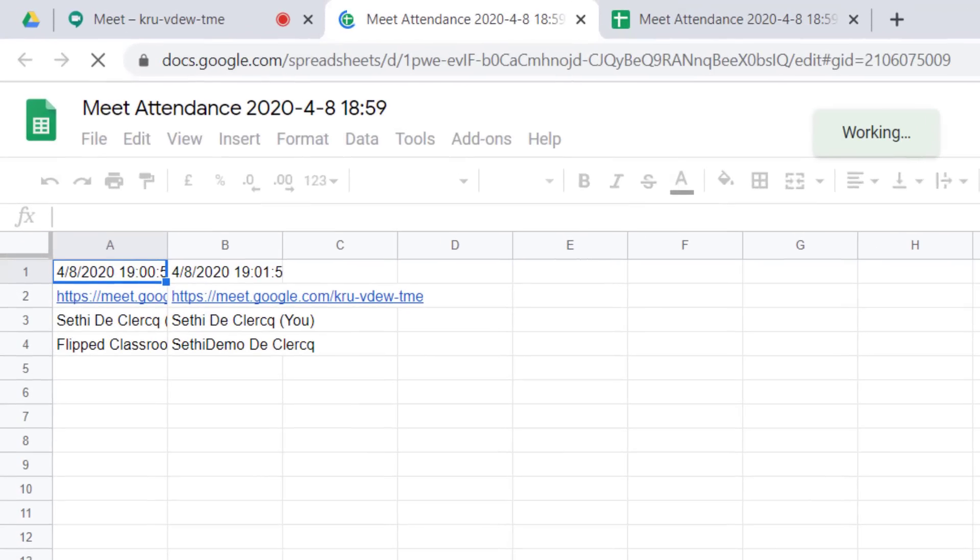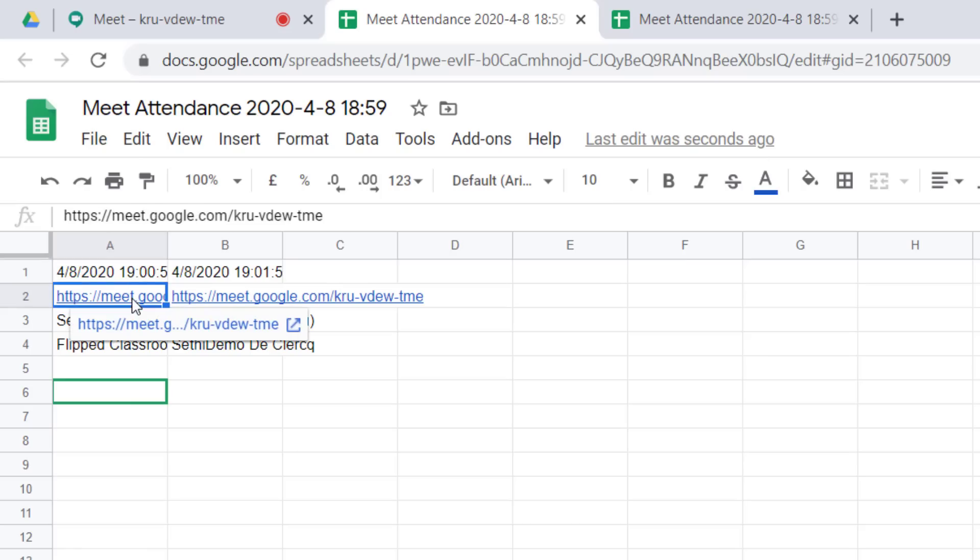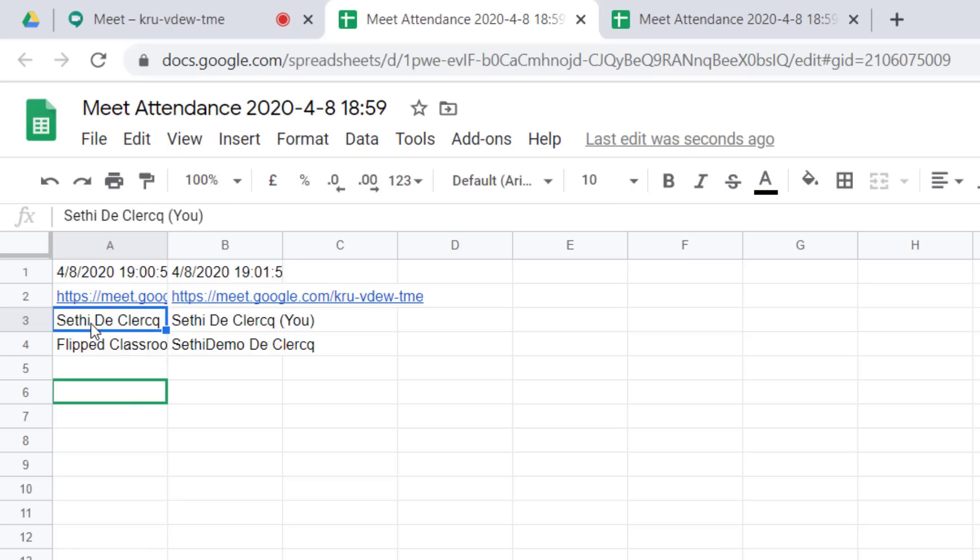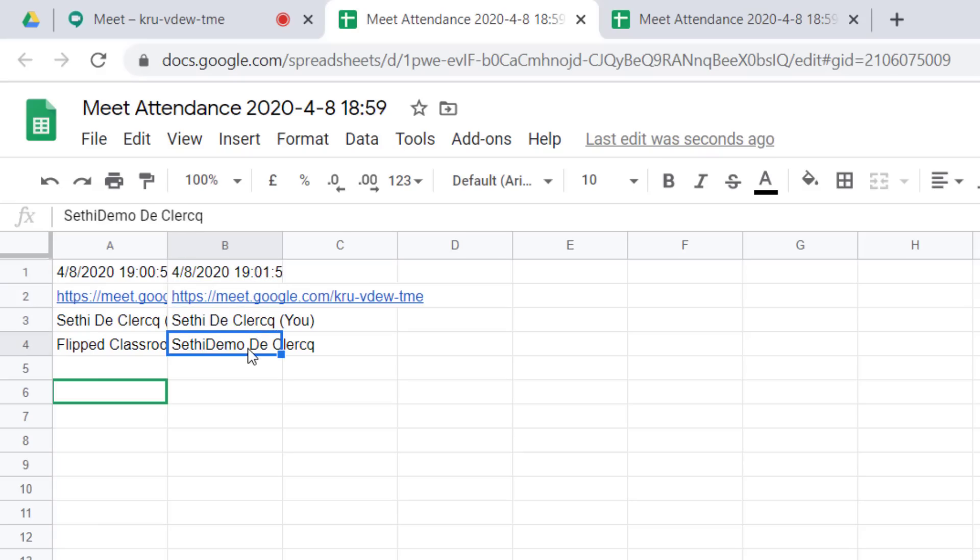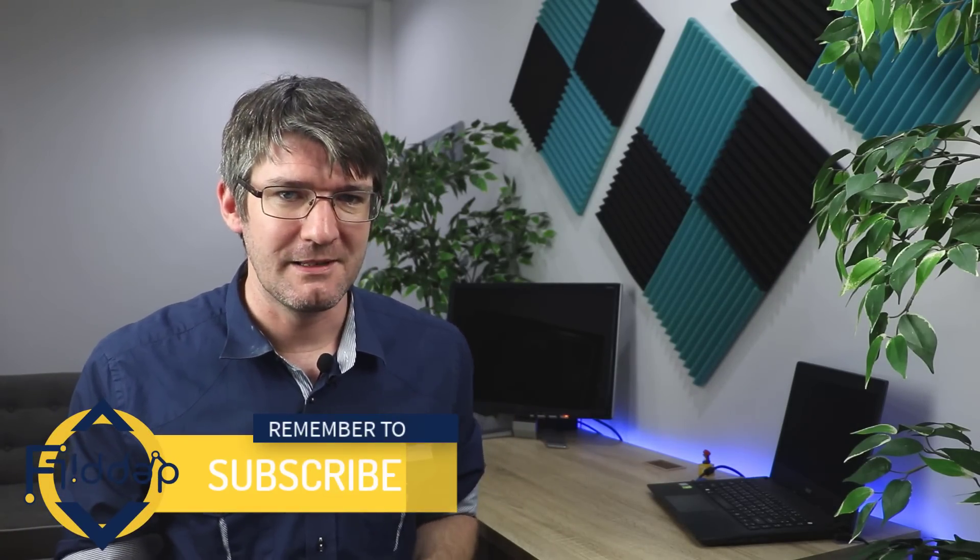Here on the spreadsheet what you'll see is two columns. These are different timestamps. At this time when this timestamp was taken on this meeting window we had these two people. Then later at one minute later we had these two people in our meeting. This gives us a nice overview and a very neat overview of who's joined and when they were active in that meeting.